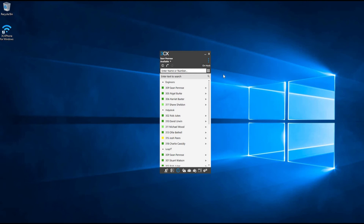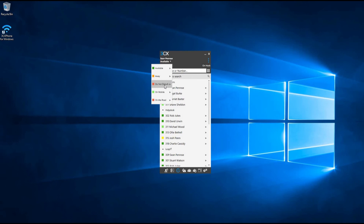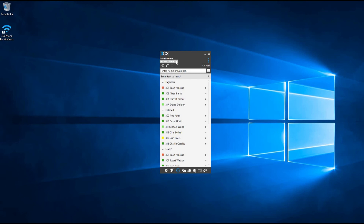To change the status of your availability within 3CX — to inform your colleagues of when you can and can't take calls — simply click on the drop-down menu in the top left corner below your name and select between available, away, or do not disturb. Away and do not disturb are typically set to go to voicemail, but both give information on whether you are simply away from your desk or are actively declining calls.